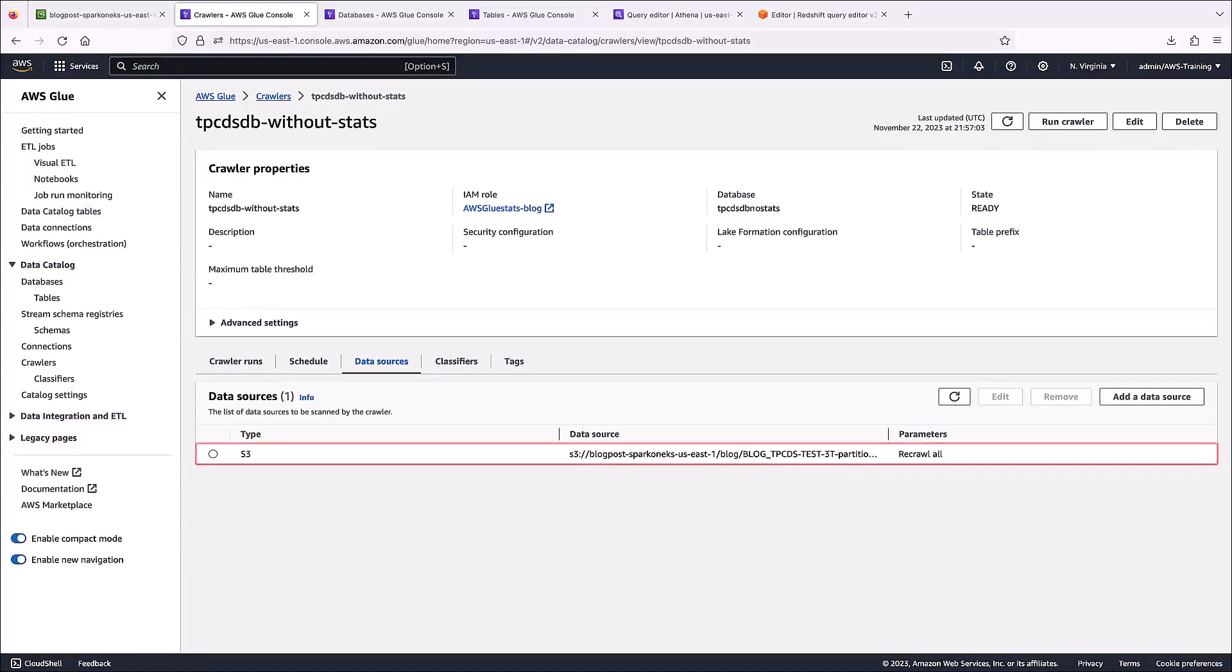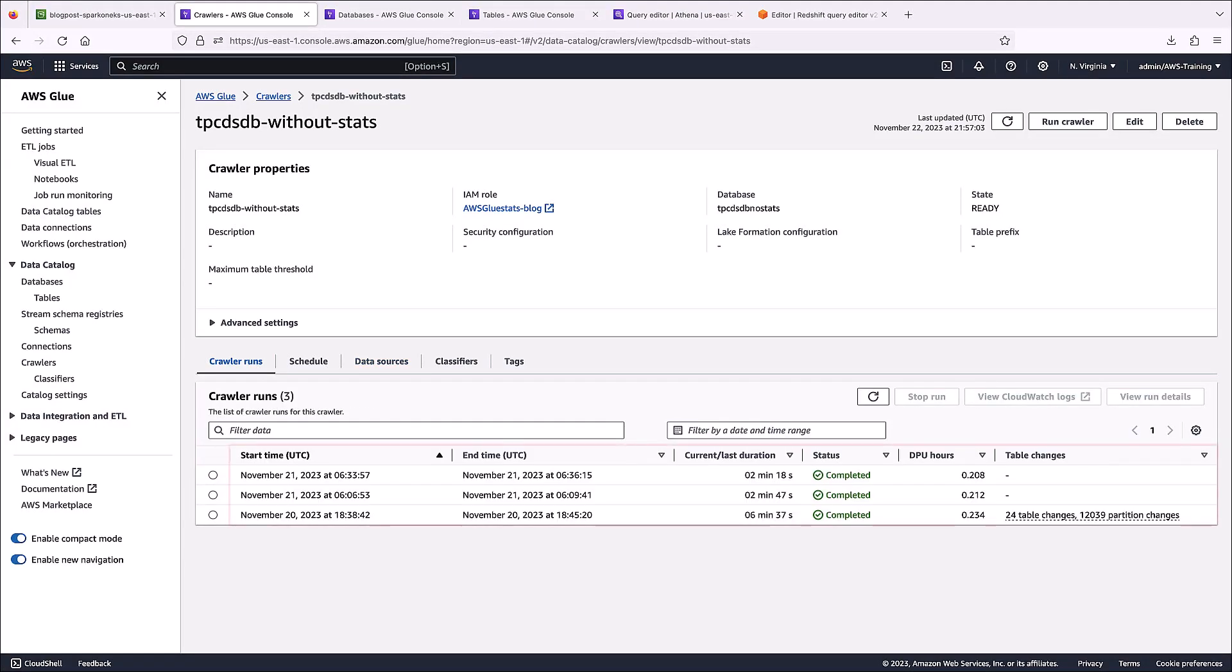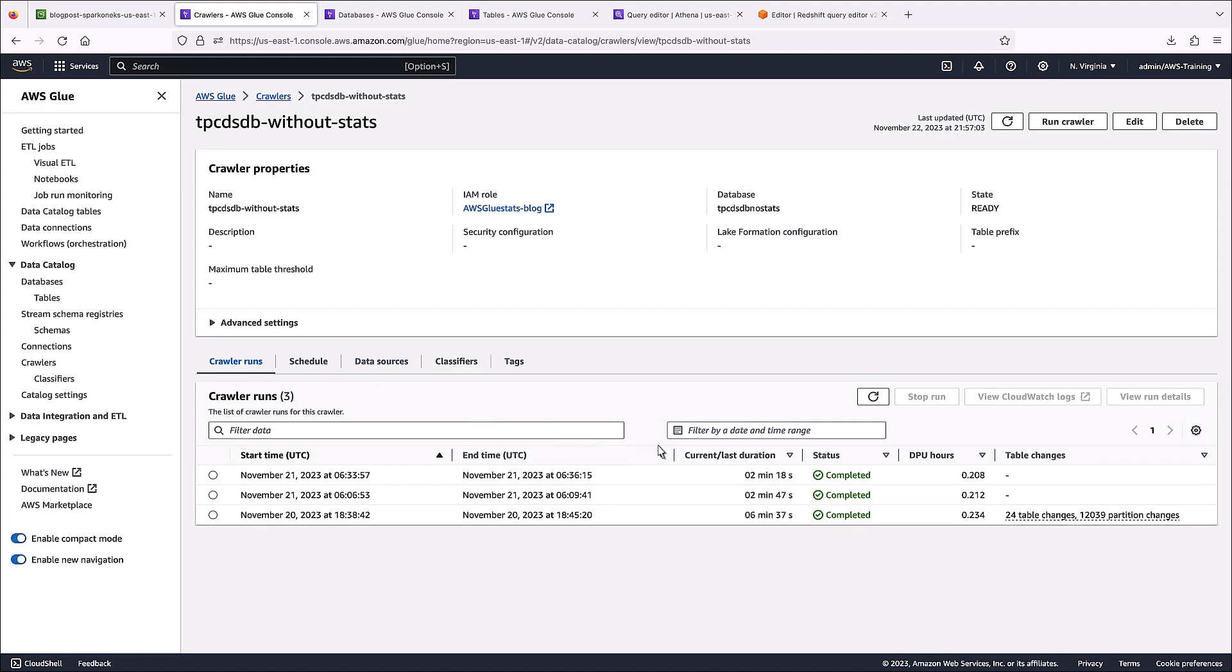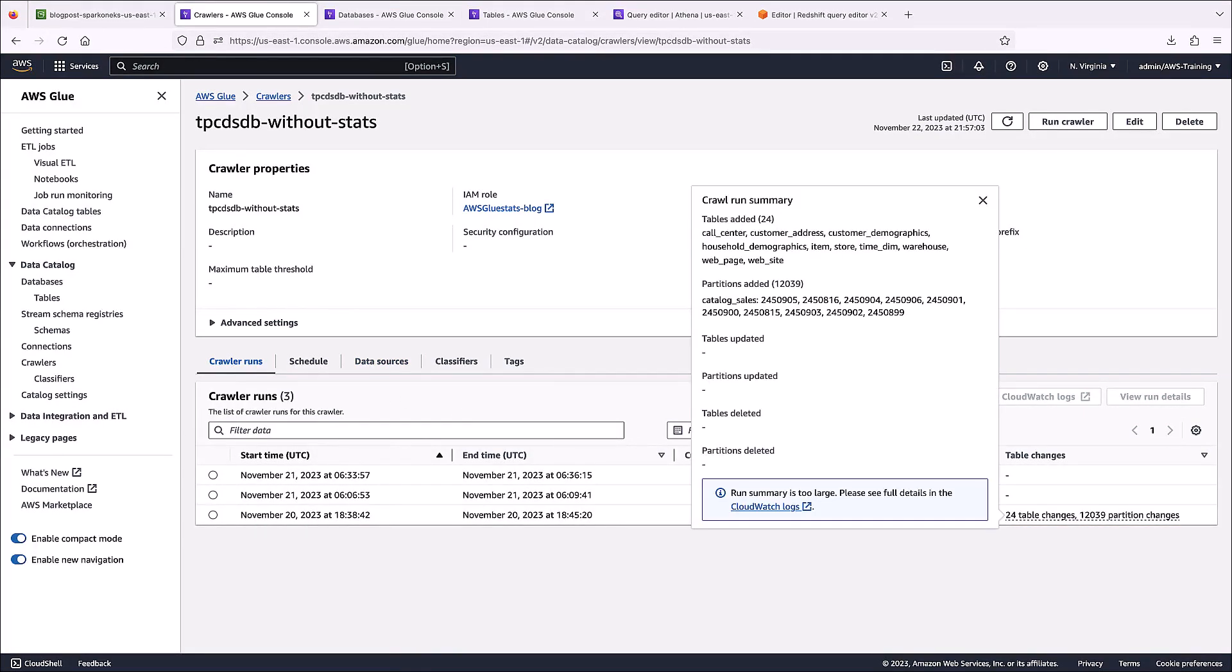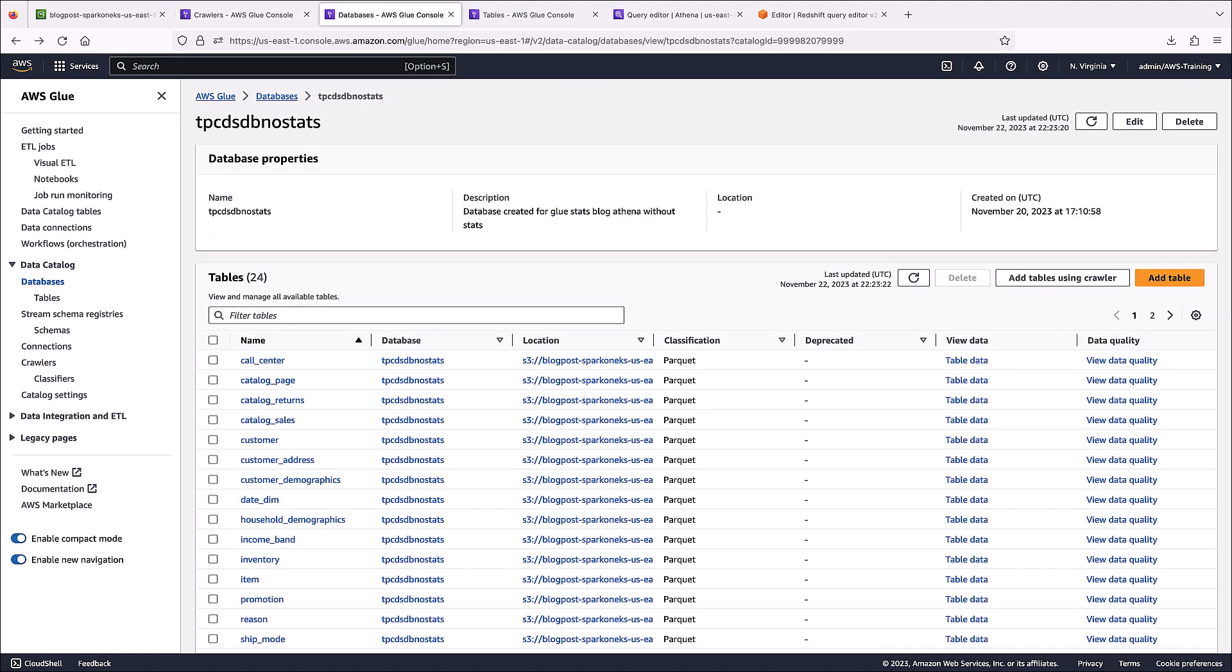Our S3 bucket has been configured as the data source. Notice that we've already run the crawler. Here, we can see the table and partition changes performed for the first run. These are all the tables that were created in the database.